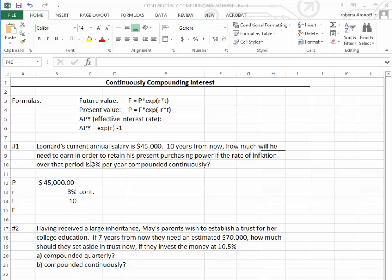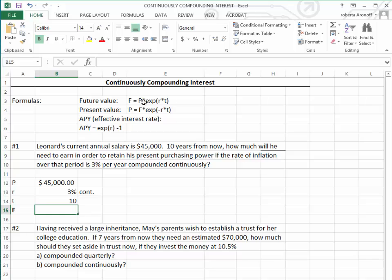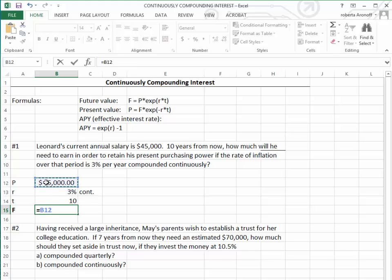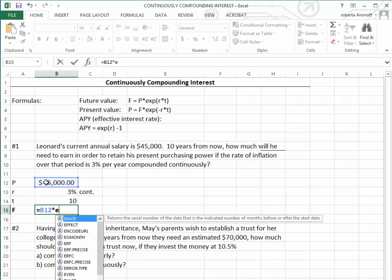Basically, we have to calculate the future value of $45,000 at the nominal interest rate of 3% for 10 years. We're going to use the future value formula, which says our present value is the amount that he's earning now, and don't forget to put in your equal sign when you create your formula.